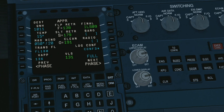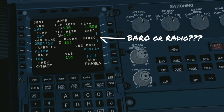The question arises mostly for people that look into the A320 MCDU approach page, where you have to make a decision to enter a barometric altitude or a radio height.